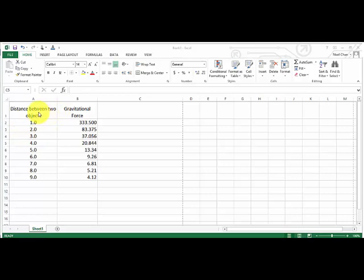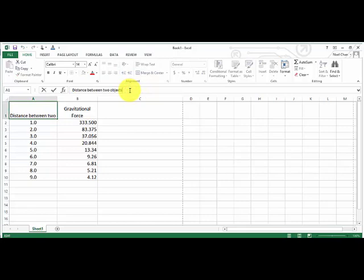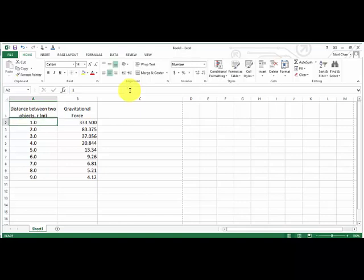First thing is that in terms of headings of columns, in physics we like to have both the name and also the symbol. So in this particular case, the distance between two objects, the distance would be R, and the units, which we also need to include, very important because these columns of values could be in kilometers or centimeters but these are in meters.